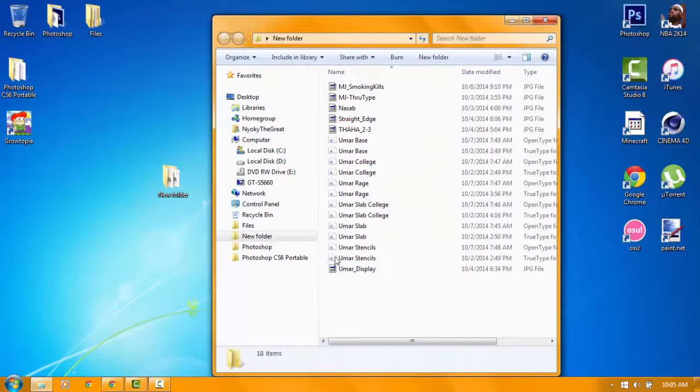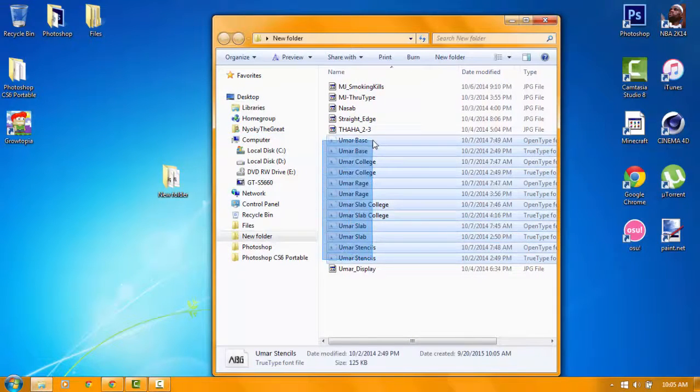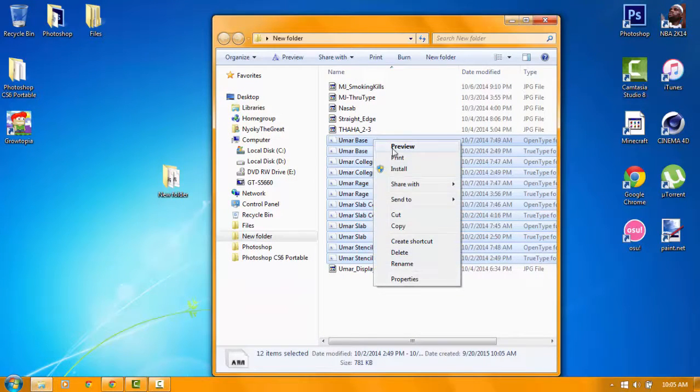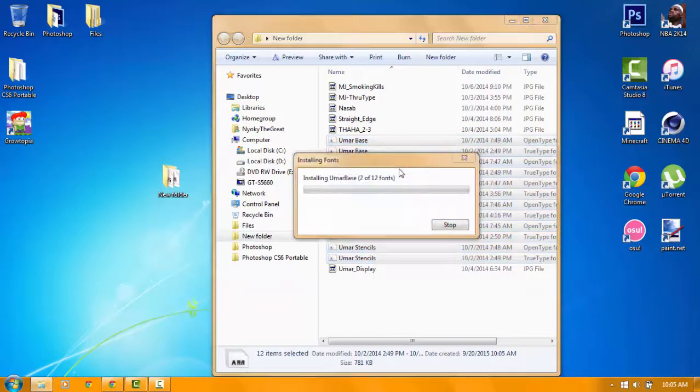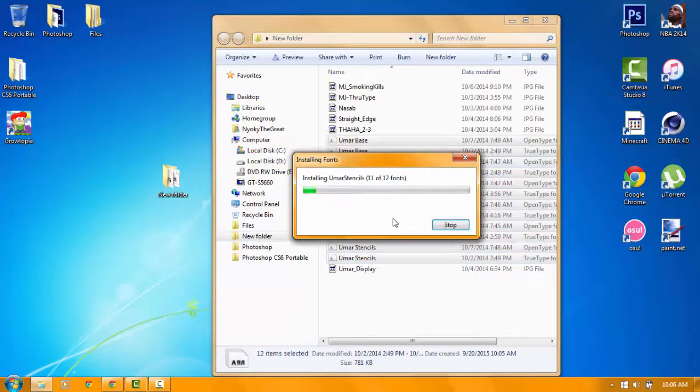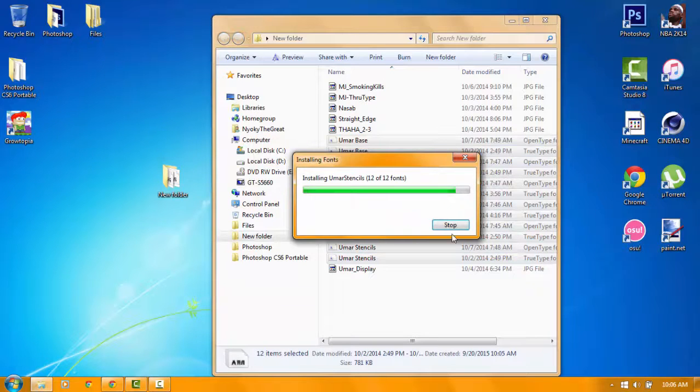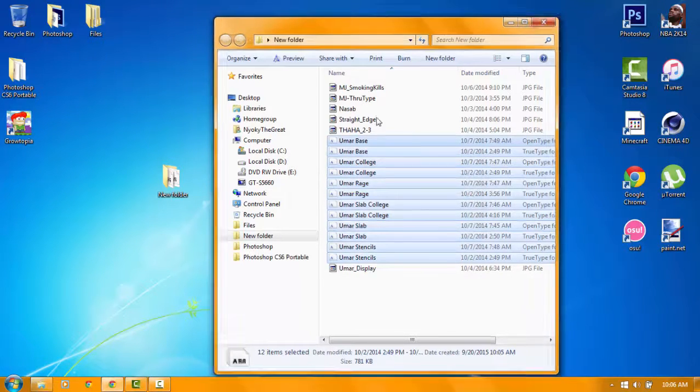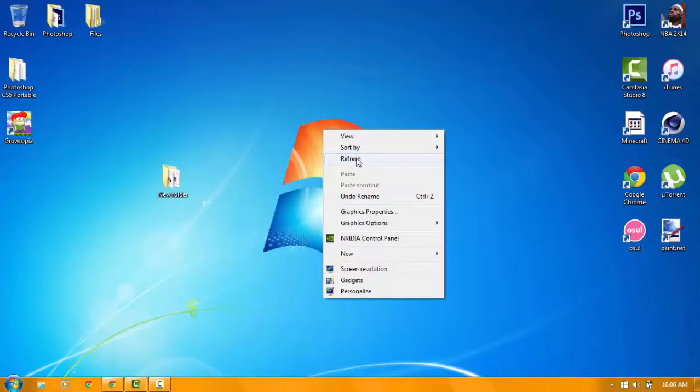And then click all the fonts, then click install. Click this. Then it starts installing. So it's done.